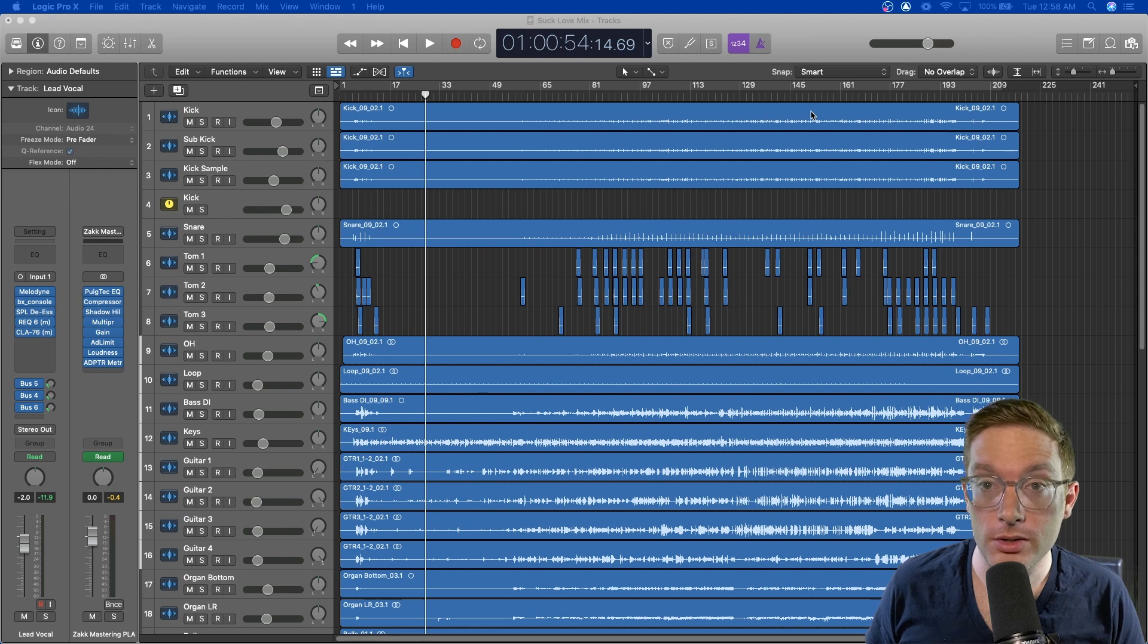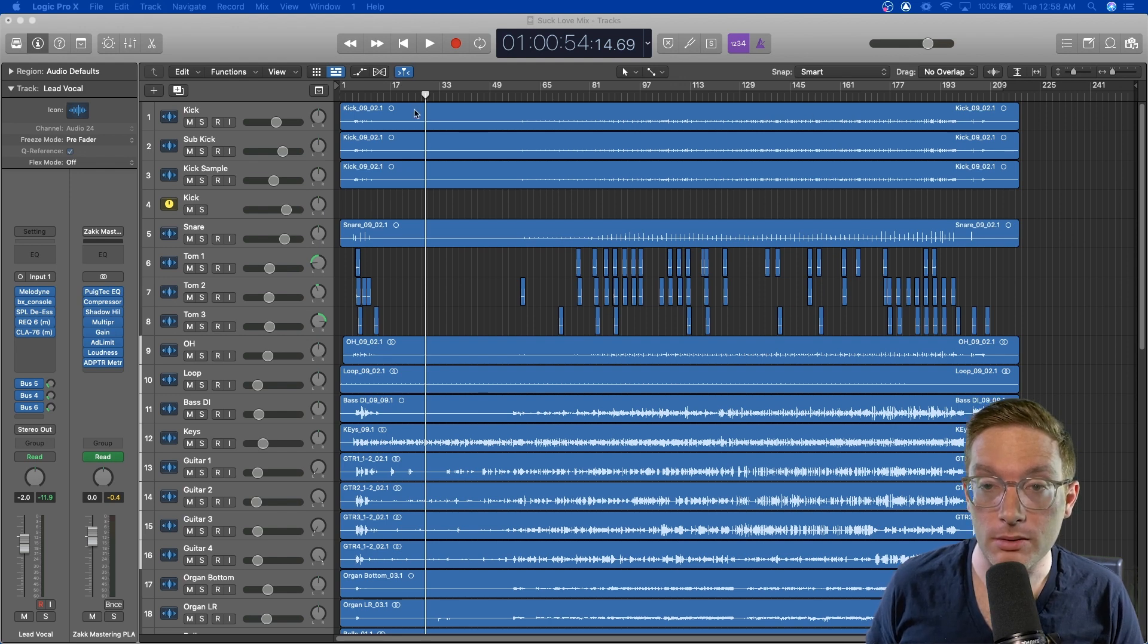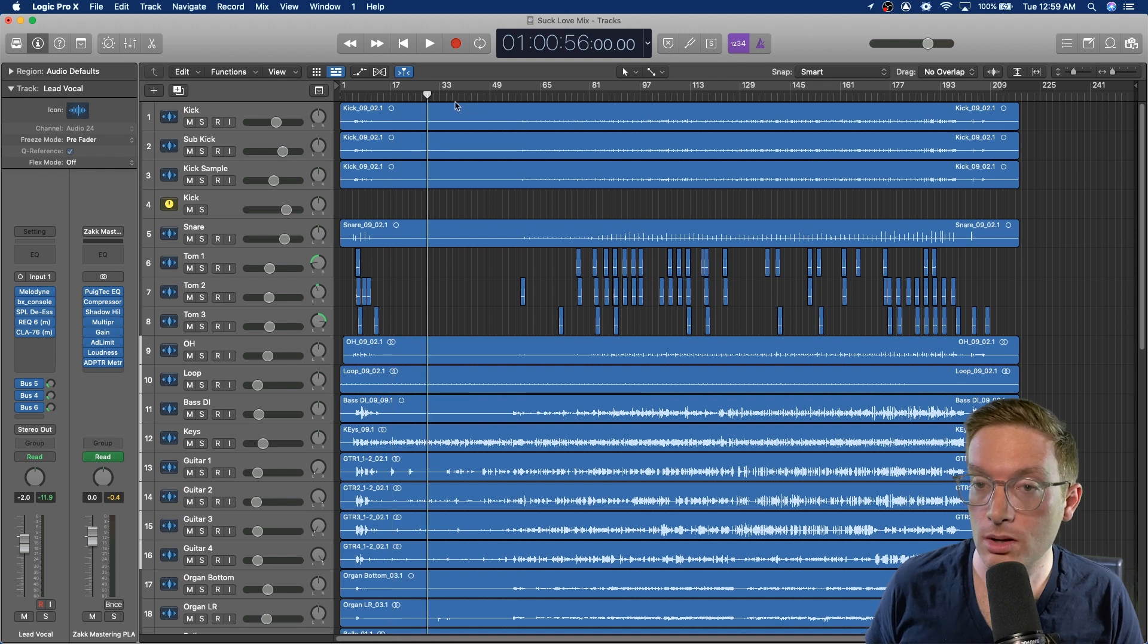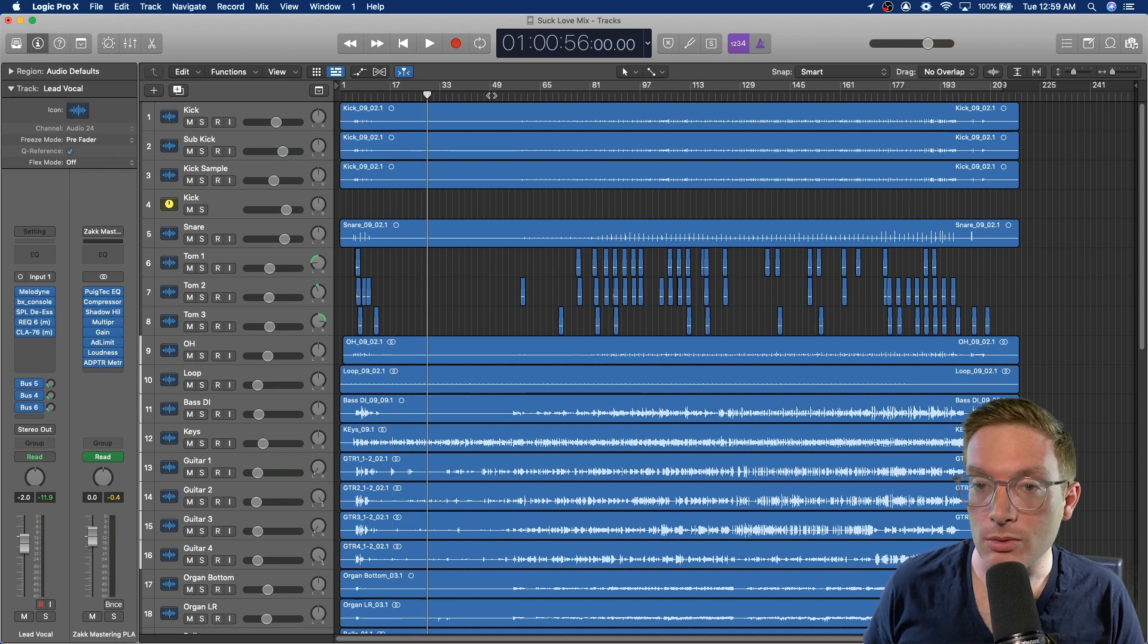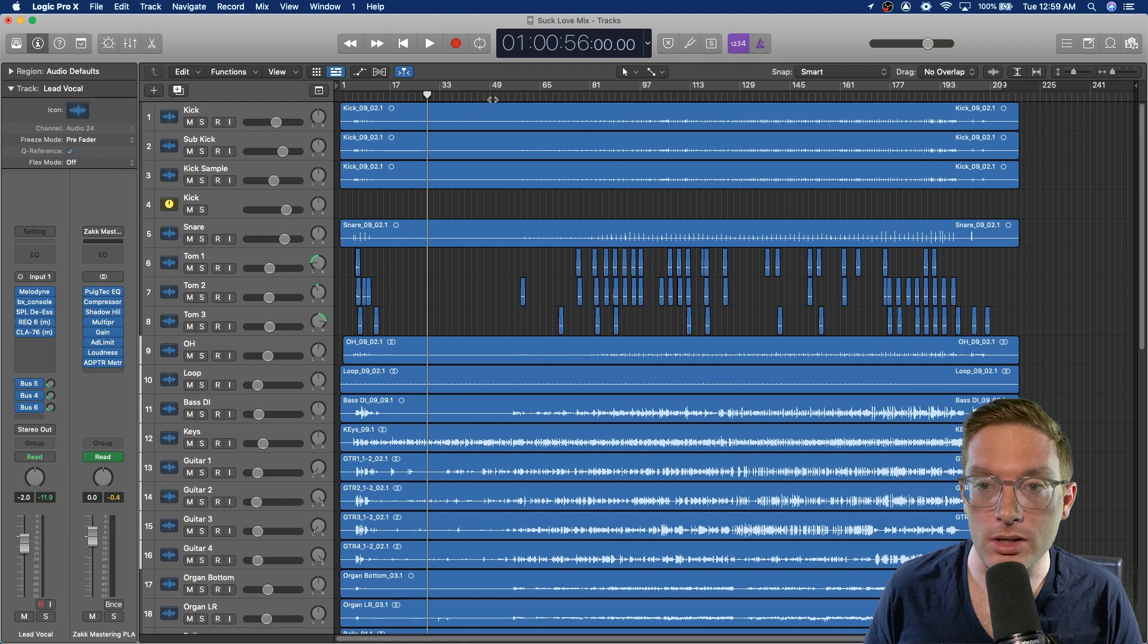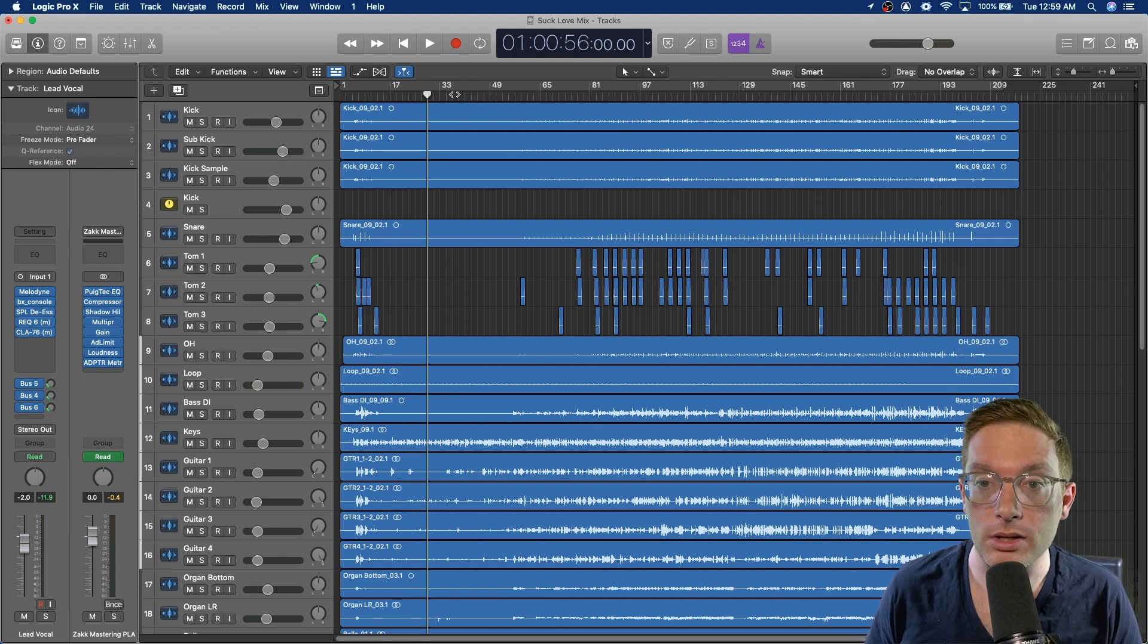First I'm just going to let you hear a little bit of the mix so you can get an idea of what's happening as a whole. And then we'll go down track by track, solo stuff, so you can hear the processing that I did for each of the tracks.